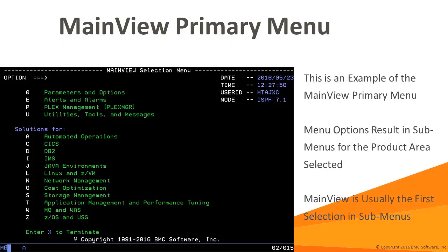This is the primary MainView menu. From here you can access all of the MainView solutions. These options will present submenus for each specific solution in that space. MainView is typically the first entry in the submenu. Deplex Manager is accessed via option P. It hosts common MainView facilities such as security, alarm management, and context definitions. Deplex Manager can also be used as a launch point into various MainView solutions.